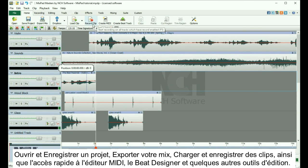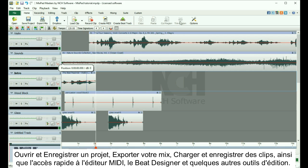The toolbar also provides quick access to loading and recording clips, the MIDI editor, beat designer, and a few editing tools.